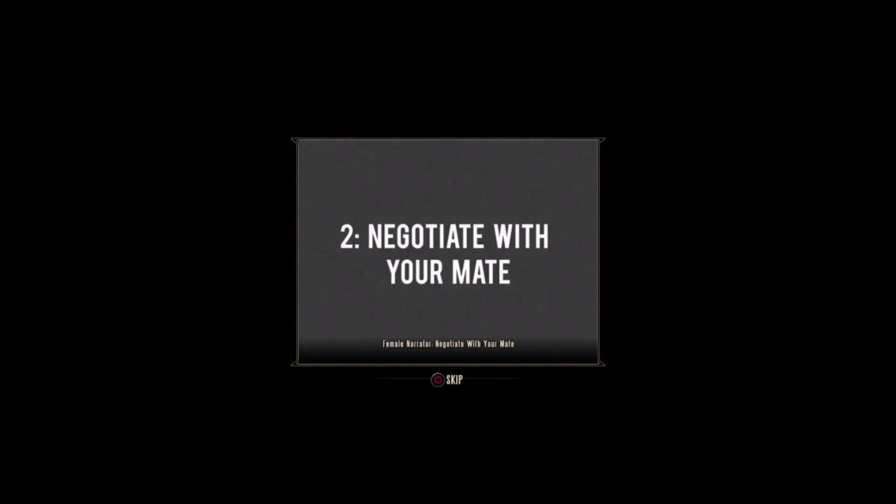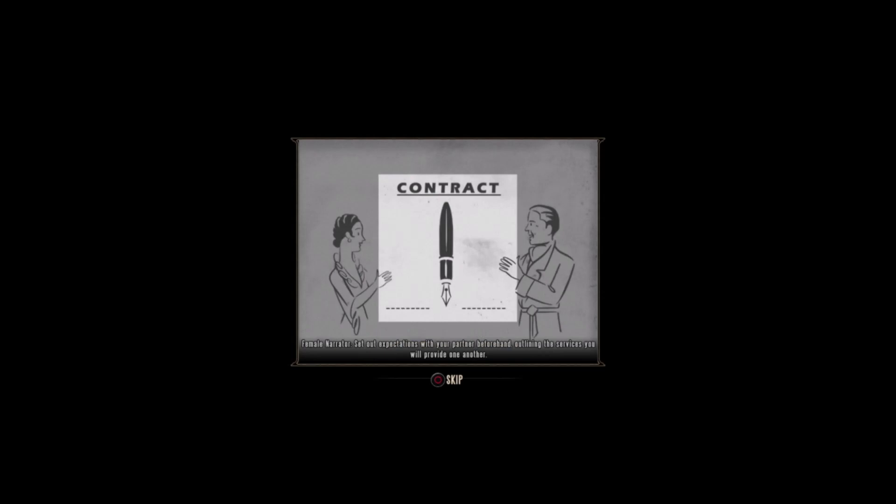Negotiate with your mate. Intercourse can be mutually beneficial to both parties. Set out expectations with your partner beforehand, outlining the services you will provide one another. And hold them to their side of the deal.